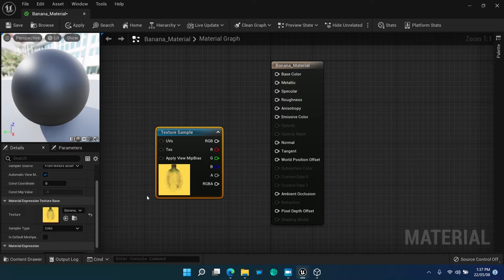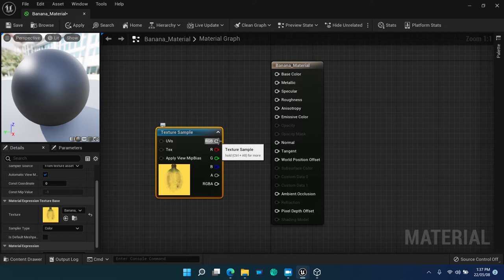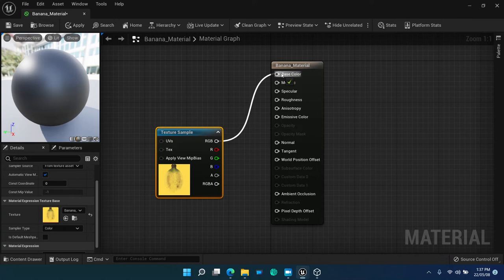Select banana texture material expression for the texture sample node on the details panel. Then, connect texture sample the RGB outbound connector to banana material result node base color inbound connector.